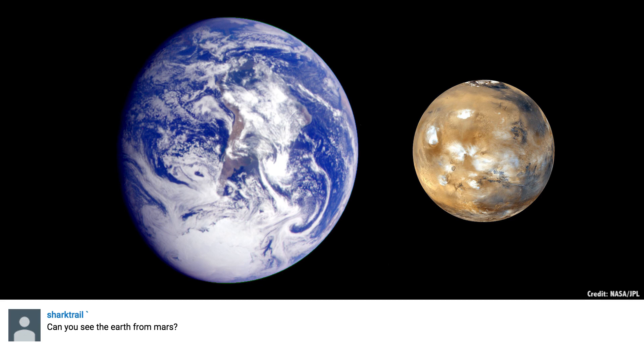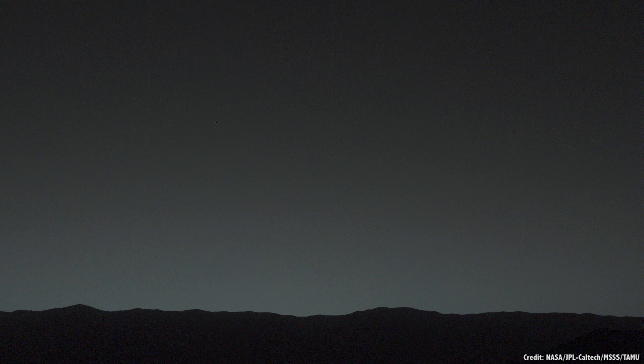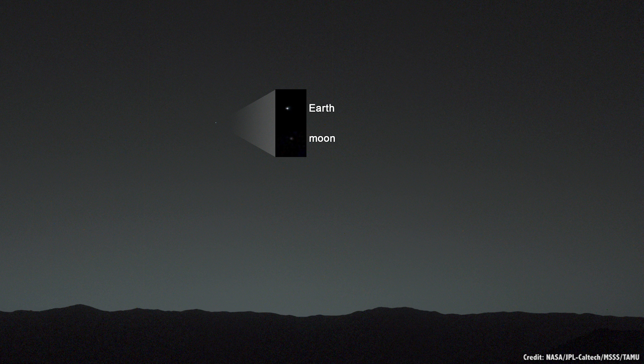Shark Trail wants to know, can you see the Earth from Mars? If you were on the surface of Mars, you can totally see the Earth. In fact, because the Earth is bigger and brighter than Mars, Earth in the Martian sky is brighter than Mars is in Earth's sky. There are lots of pictures of Earth seen from the surface of Mars — the rovers can look up in the sky and see Earth.